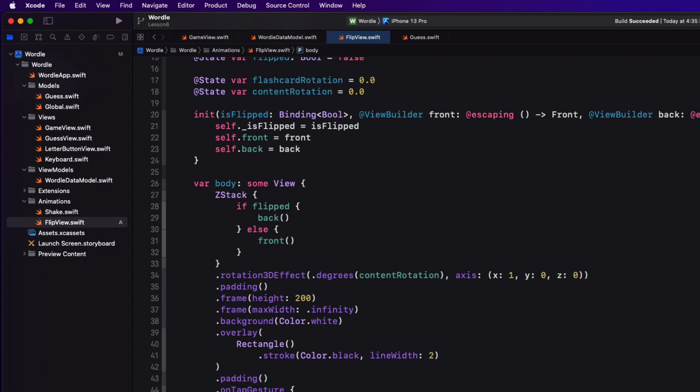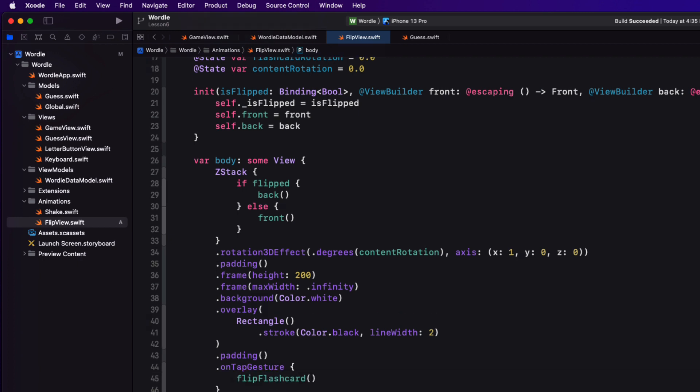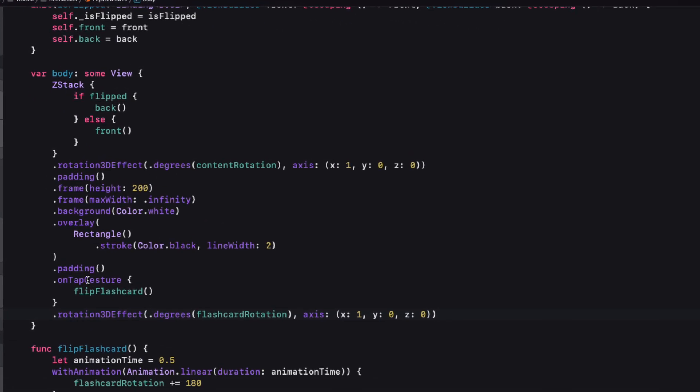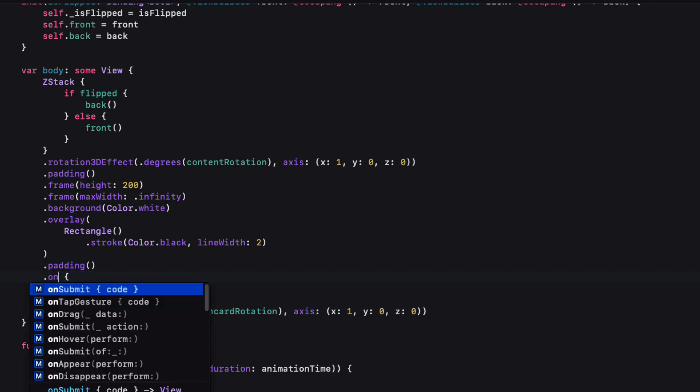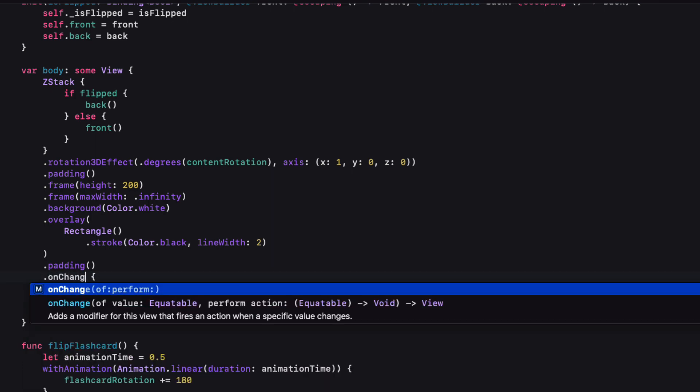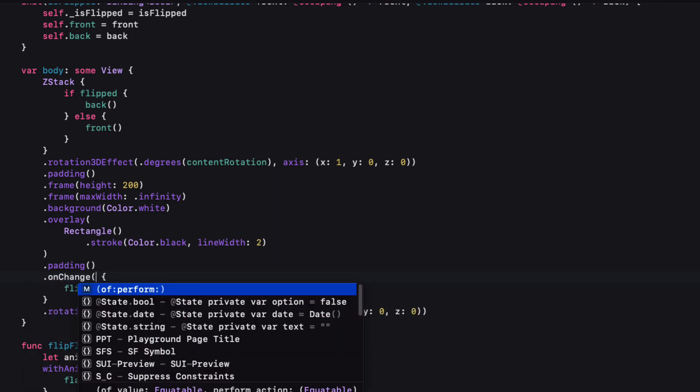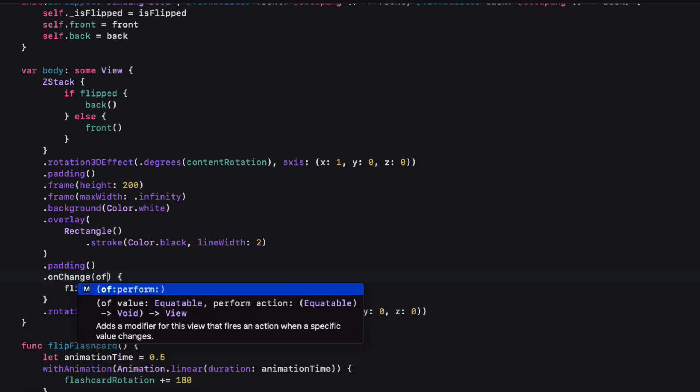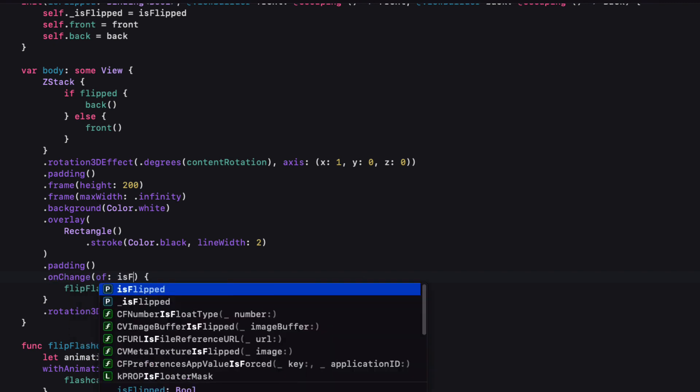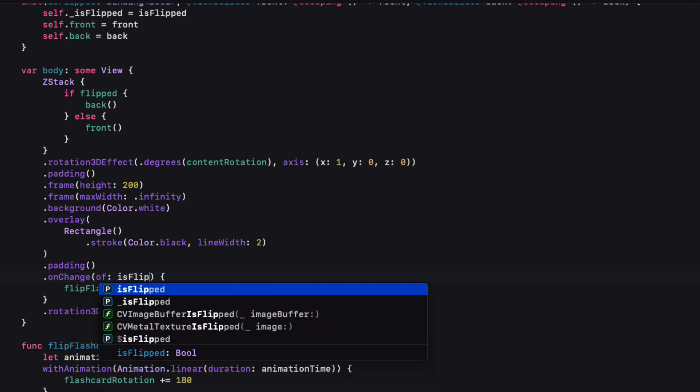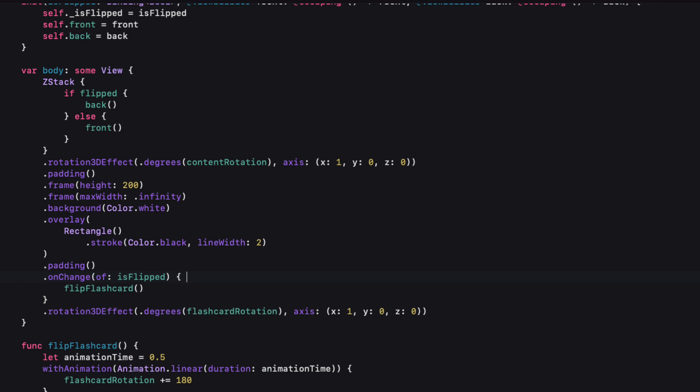In Samuel's solution he uses an on tap gesture to flip the card and call the flip flash card function. We want this done in code based on the changing status of the is flip property so we can create an on change observer to do that for us. So on change of the is flipped binding we don't need that value. We're just going to call the flip flash card when that occurs.